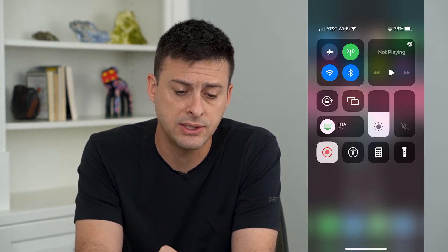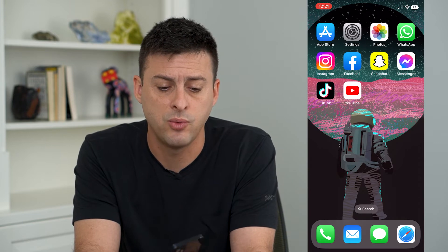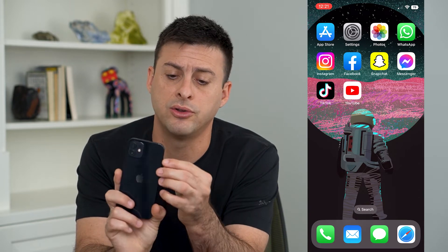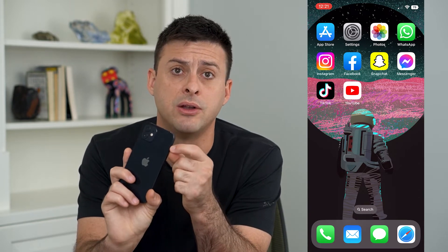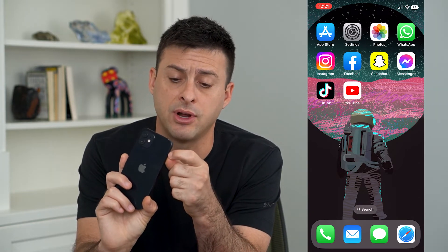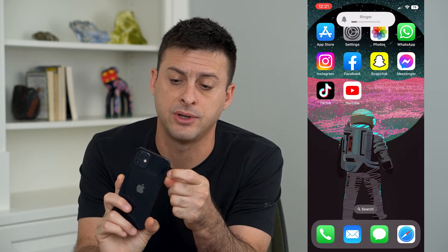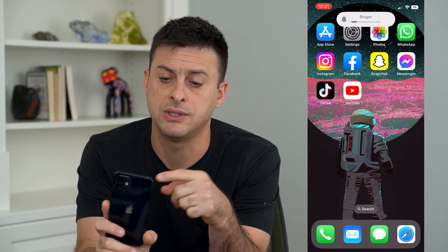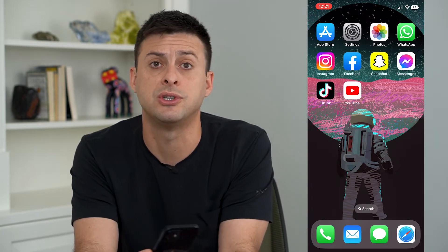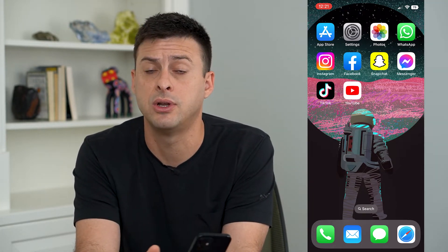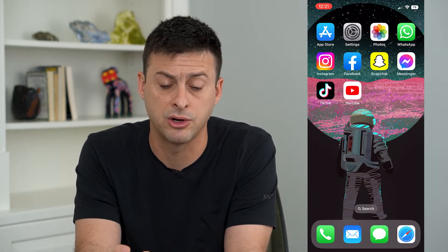The next thing that we will do is toggle this little button on the side of your iPhone towards the front screen. You can see it switches from silent mode to ringer mode.